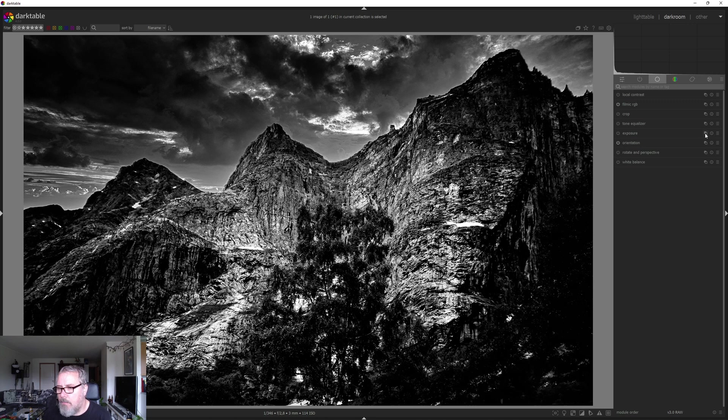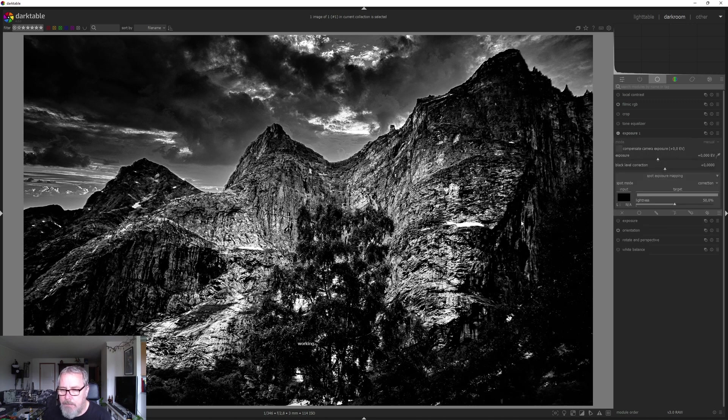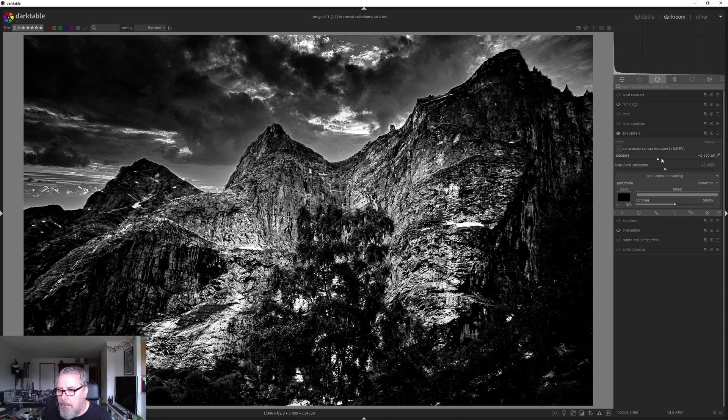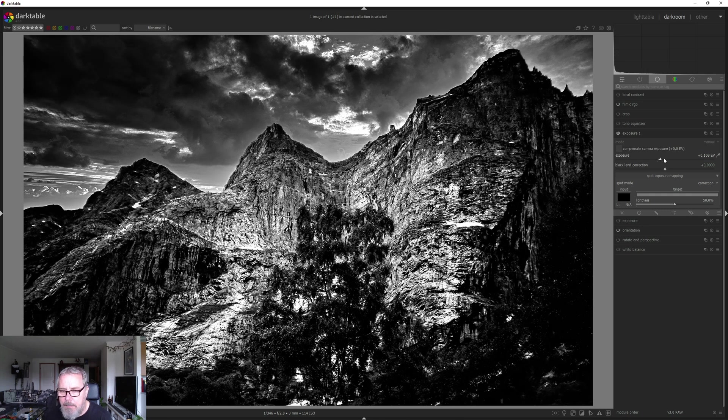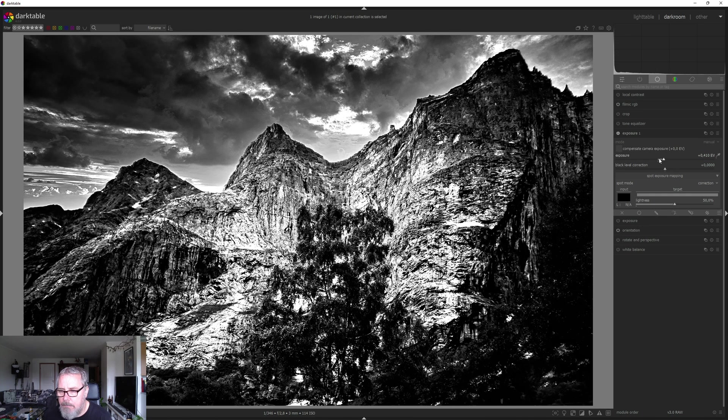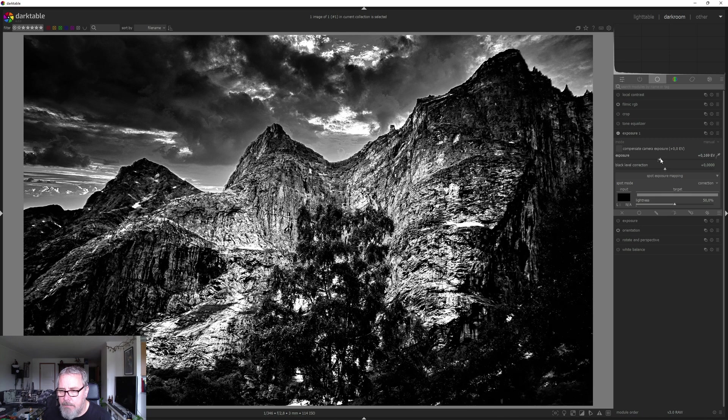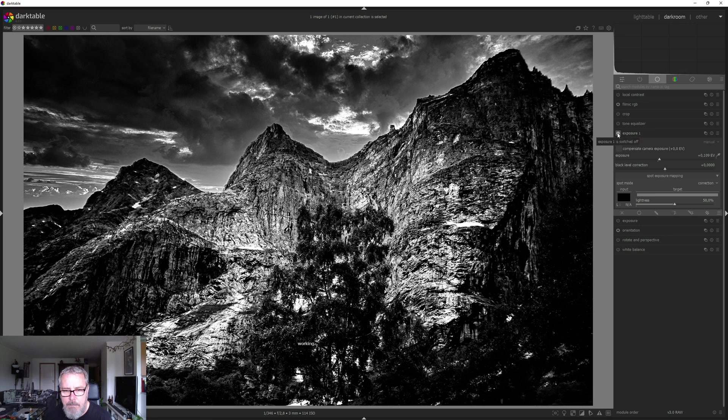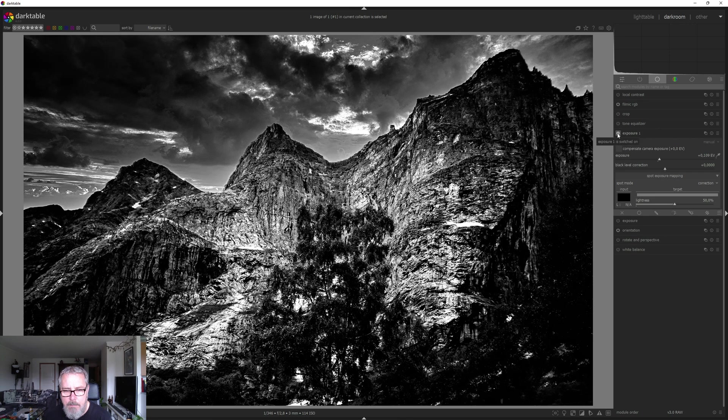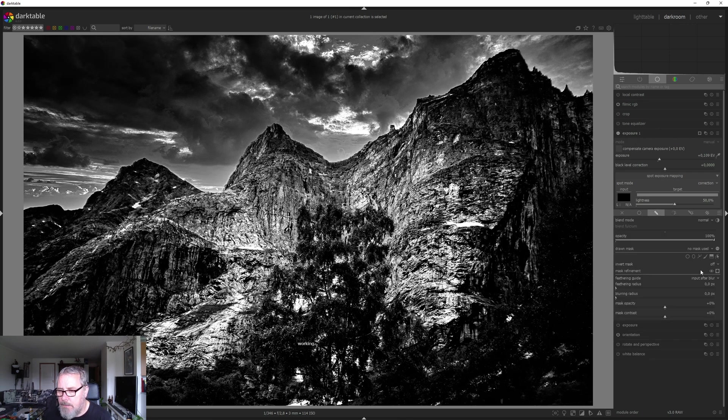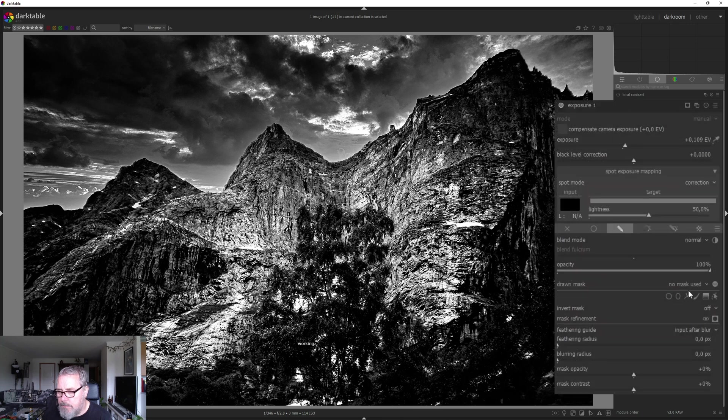I'm going to bring out a new instance of exposure and just pull that up a bit. That's far too much. Maybe around there. That's fine. Let's do a brush and hold down the control key on my keyboard and bring that brush up.